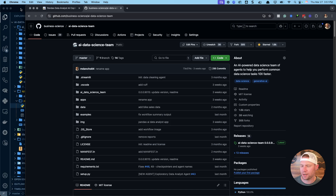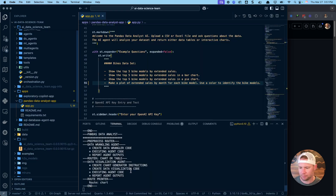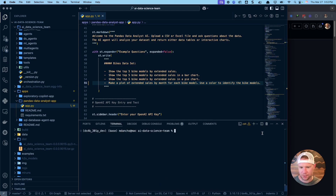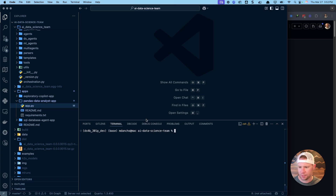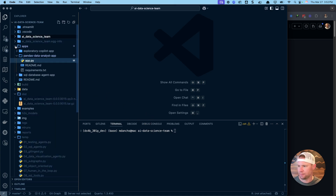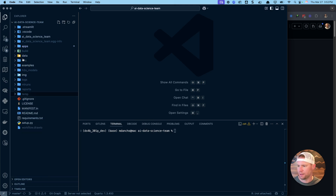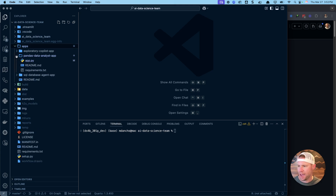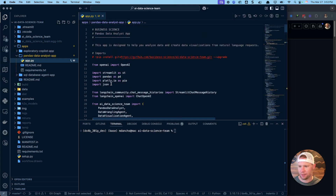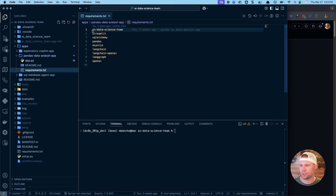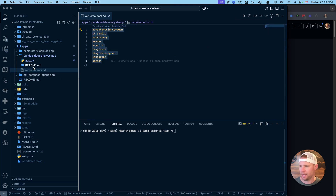I'll be working out of VS Code. Once you download it, open it up — the file folder structure has a lot to it. We're going to be working out of the apps folder, specifically the pandas data analyst app and its app.py file — I've already put it all together for you. Walk through the README and make sure all the required packages are installed.